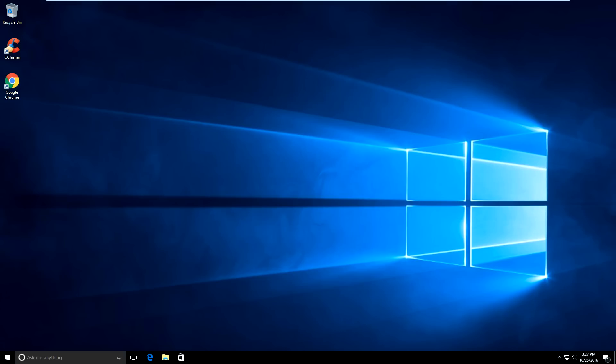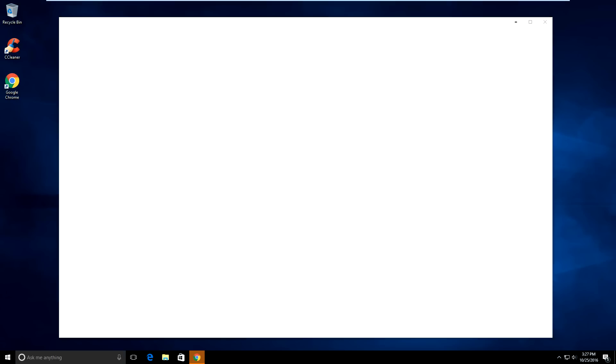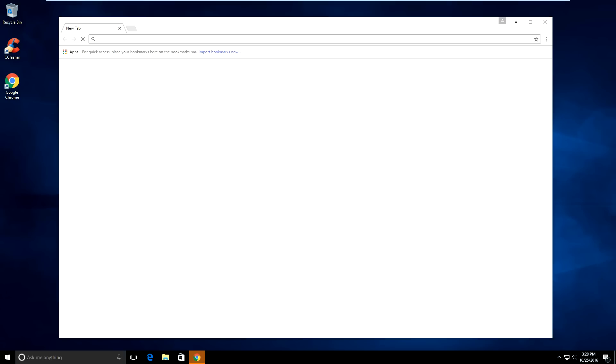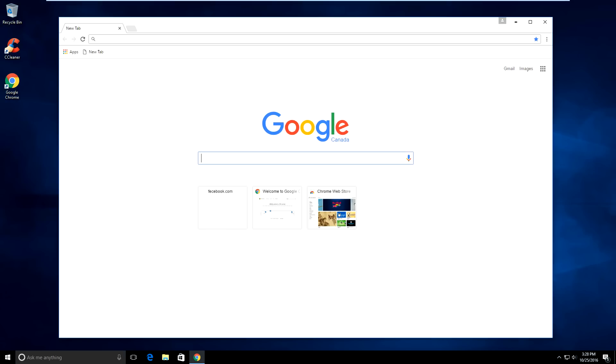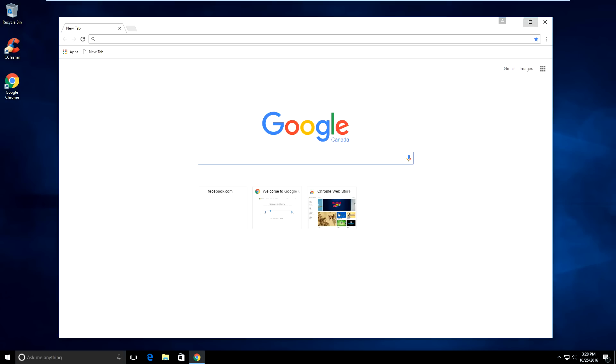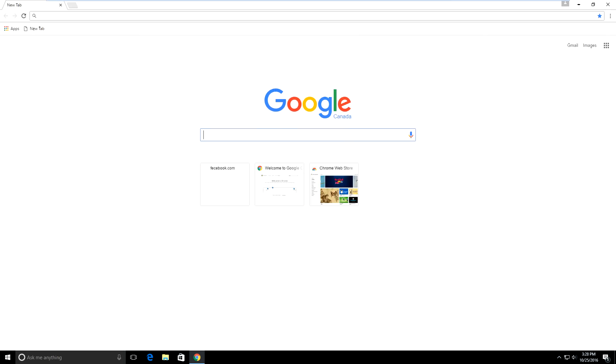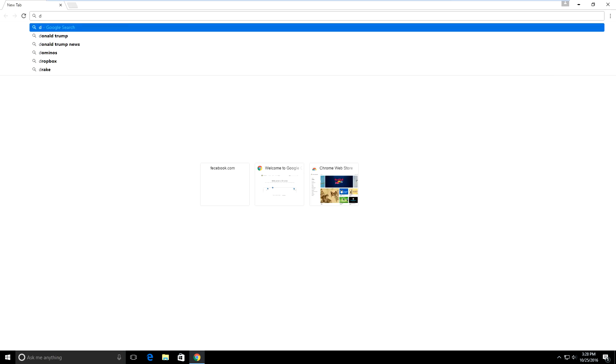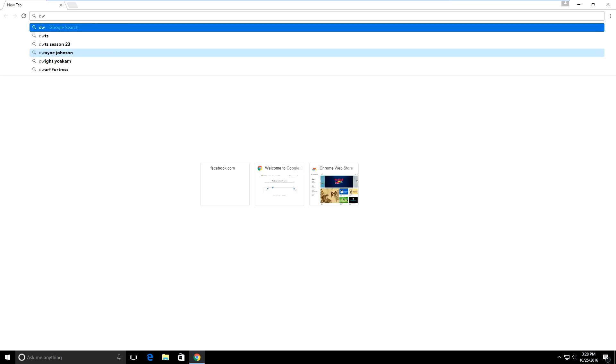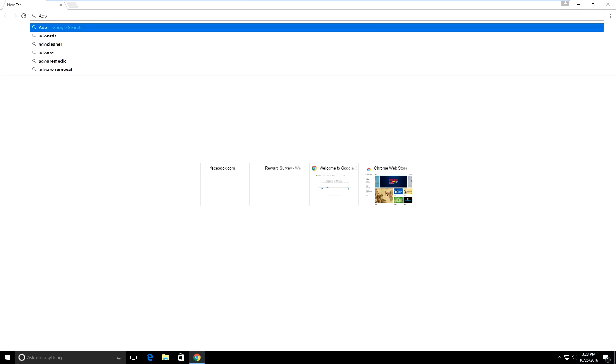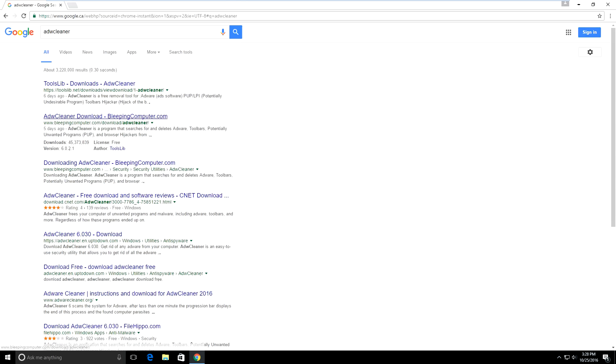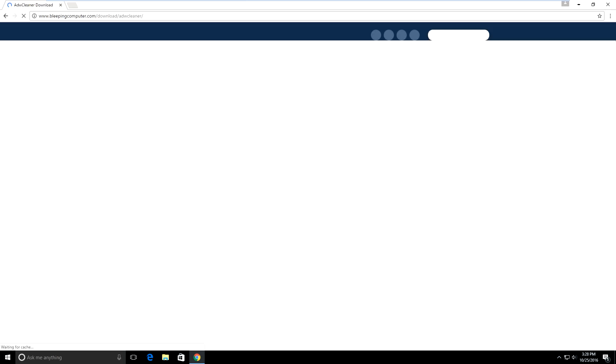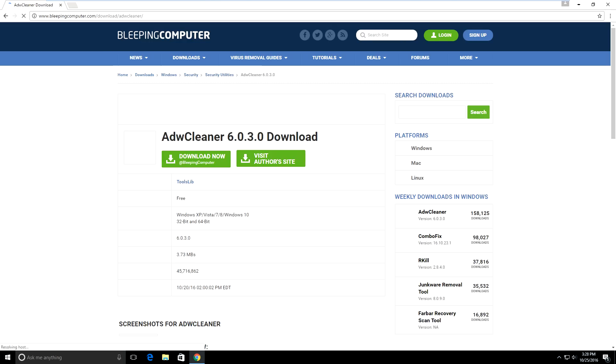So once you uninstall it, just to make sure you don't have any more remnants of it left over, I would advise you to scan your computer with something called ADW Cleaner. If you do a Google search for ADW Cleaner. And you may have other adwares on your system or other potentially unwanted programs on your system. So I recommend you run a scan with ADW Cleaner. You can get it here from Bleeping Computer. Download a copy of ADW Cleaner and scan your system.